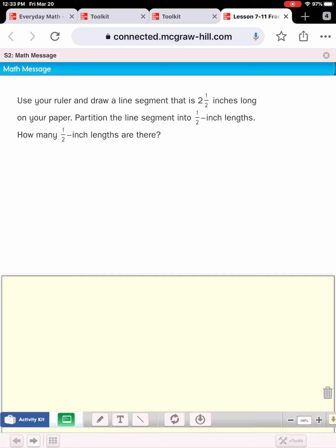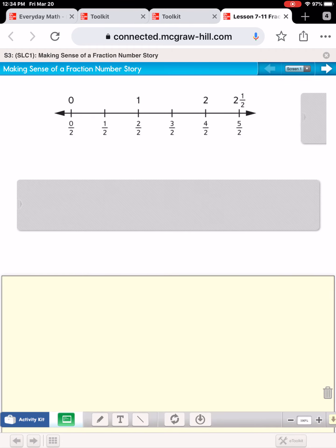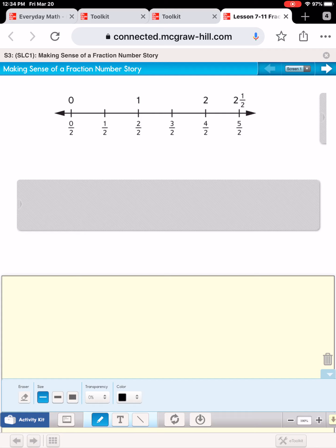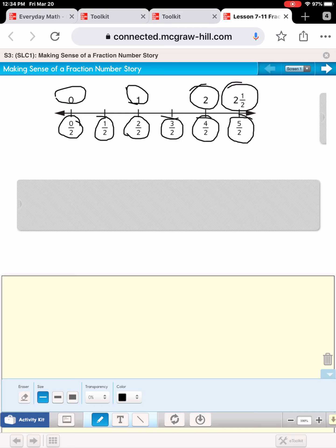When you're ready, I'm going to show you what that would look like on your paper. Here is a line segment that is two and a half inches long. Across the top they've labeled zero, one, two, and a half. Across the bottom is where they've labeled the half inches: zero halves, one half, two halves, three halves, four halves, five halves. So the answer to how many half-inch pieces are there — there are five half-inch pieces.